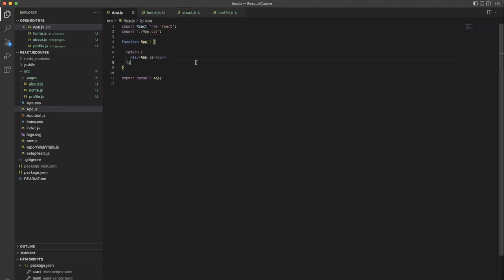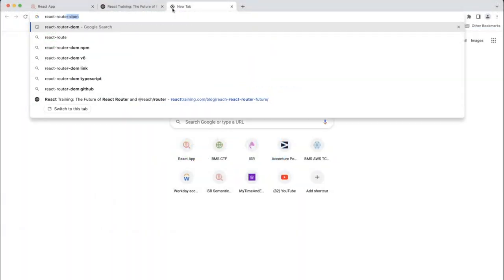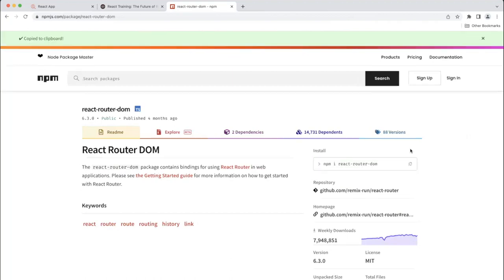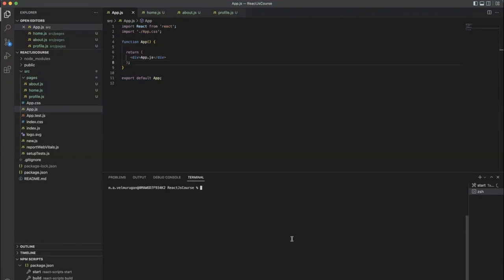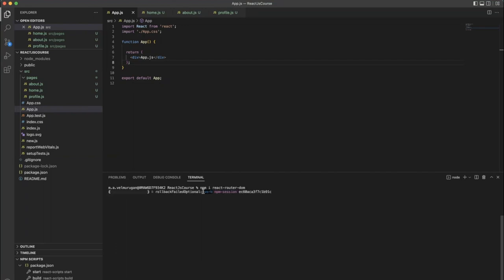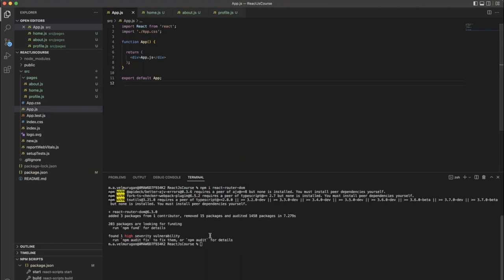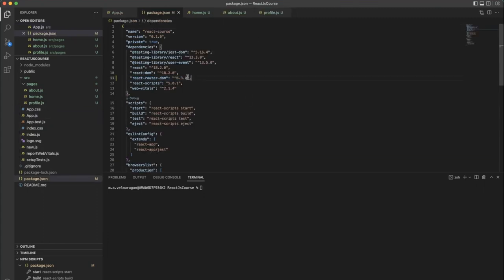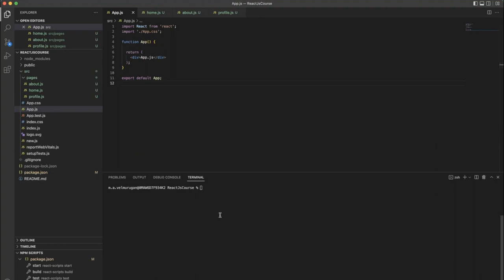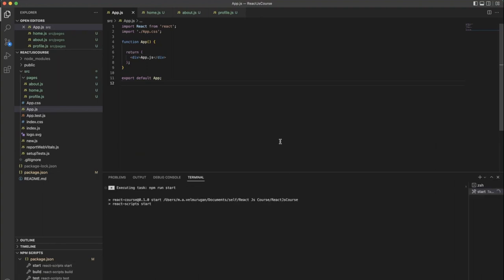Before going to implement React Router, we need to install the particular package. This is the npm command to install React Router. Stop the server, run the install command, and by this way you install third-party packages. We can see the package installation in package.json — React Router latest version 6.3.0 is now installed. After that, restart the application.